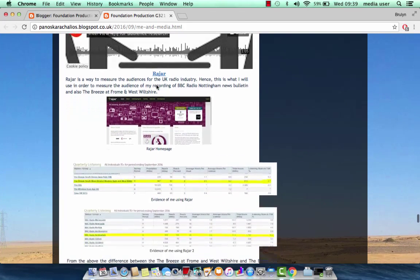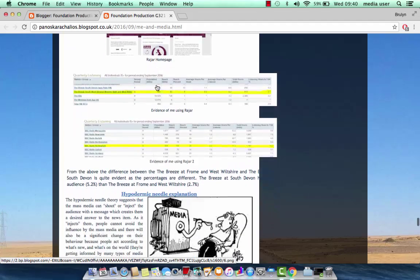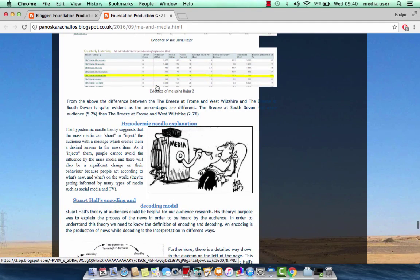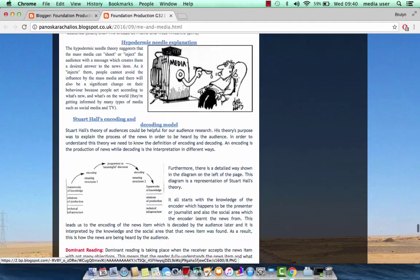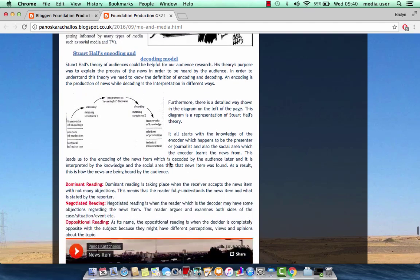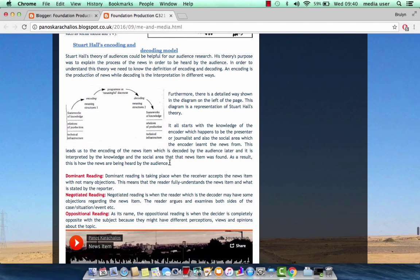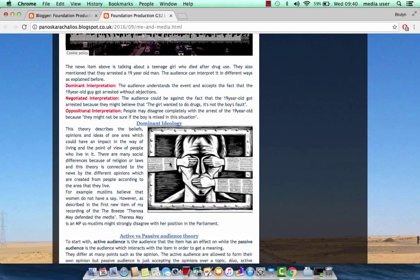And then there is my evidence of me using RAJAR. Later on, I explained the hypodermic needle explanation, the Stuart Hall's coding and decoding model, mentioning the three kinds of reading. Then I added a news item, and I mentioned the three ways that a person can interpret the news item.